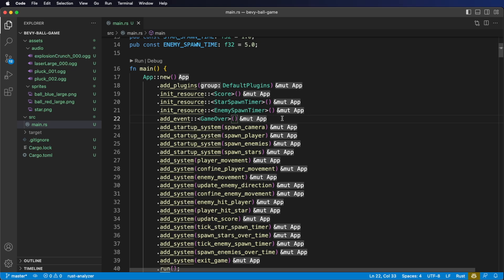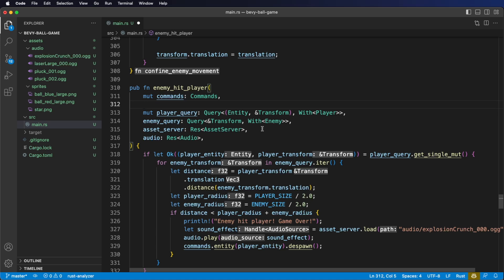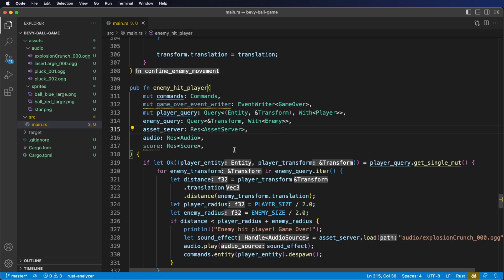Now, let's go down to our enemy hit player system. Inside this system, if the player is hit by an enemy, we want to send out our GameOver event and our final score. First, let's add in our event writer of type GameOver — notice it's mutable. We're also going to need our score resource to get our final score. A note on how I order my system parameters — I do it in alphabetical order of the types: commands (C), then events (E), queries (Q), resources (R). Just personal preference, but it keeps things neat.